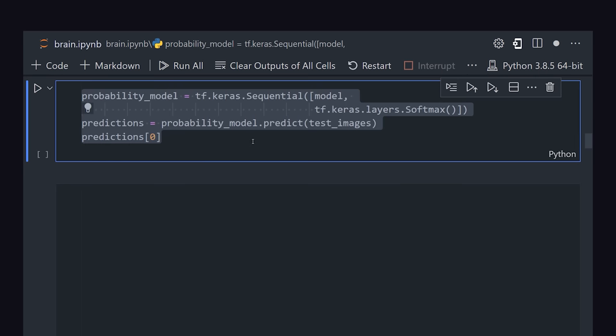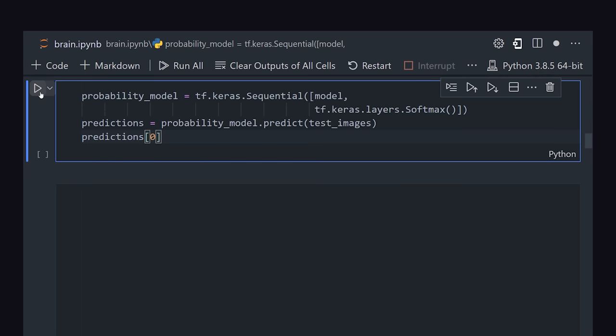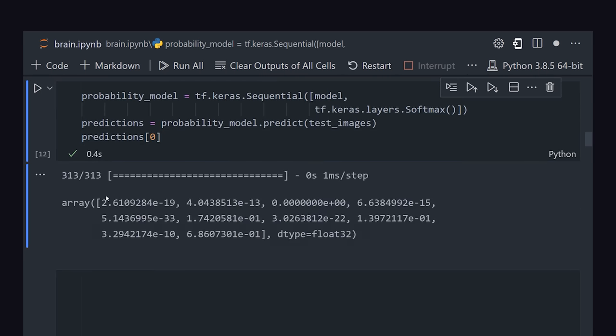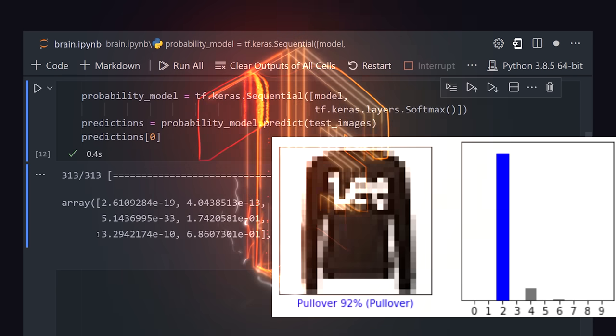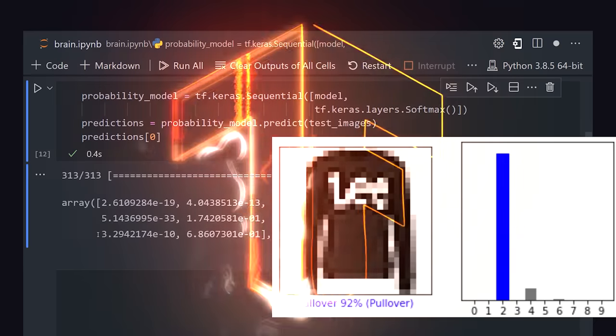The end result is a model that makes a prediction, with the likelihood that an image is a certain type of clothing. Congratulations, you just built a neural network.